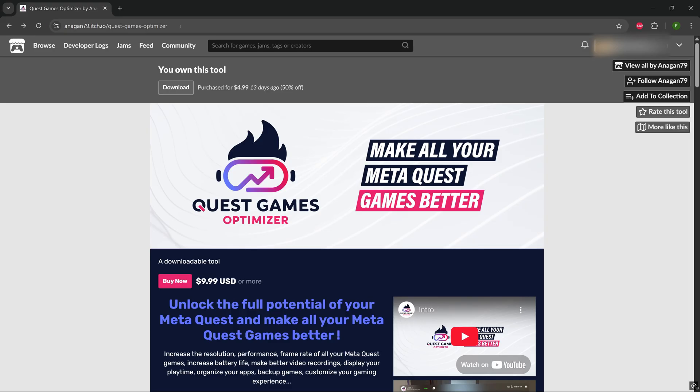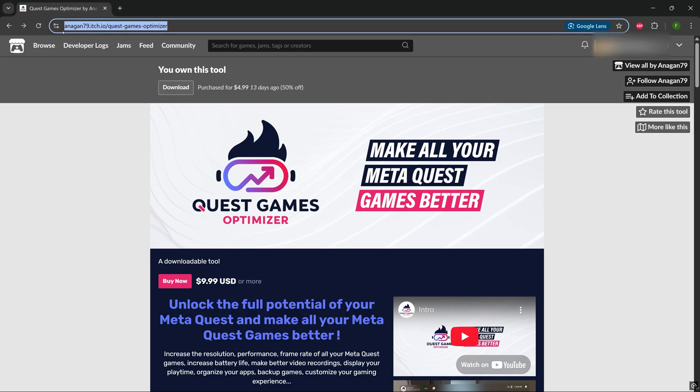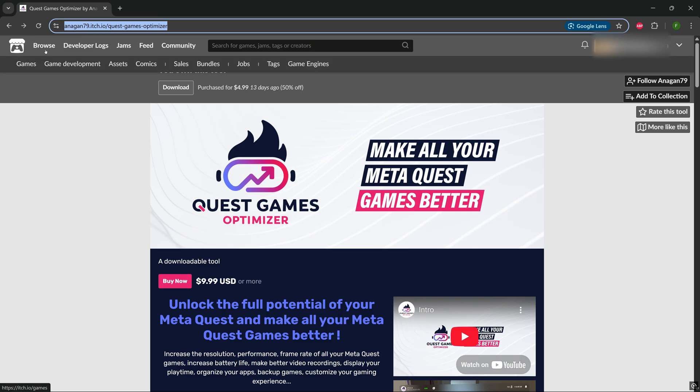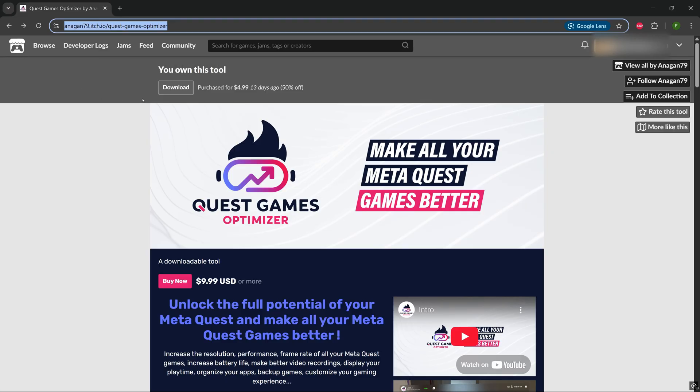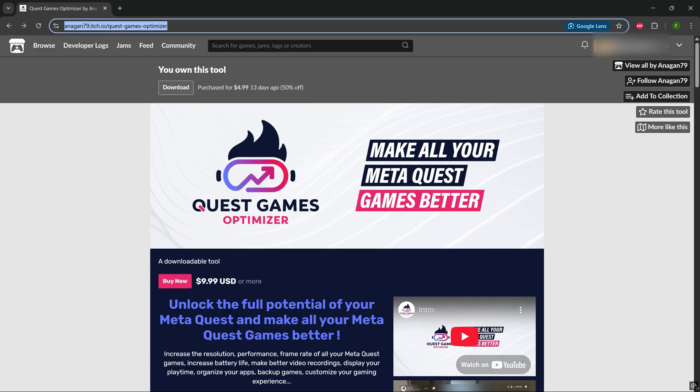Step two, we'll go on itch.io. We want to get the APK for Quest Games Optimizer. The link will be below in the description, so don't worry about that. I want you to create an account on this website, because it will make your life way easier. And you'll be able to find your download anytime you lose it, or you're doing a format on your quest, anything like that.